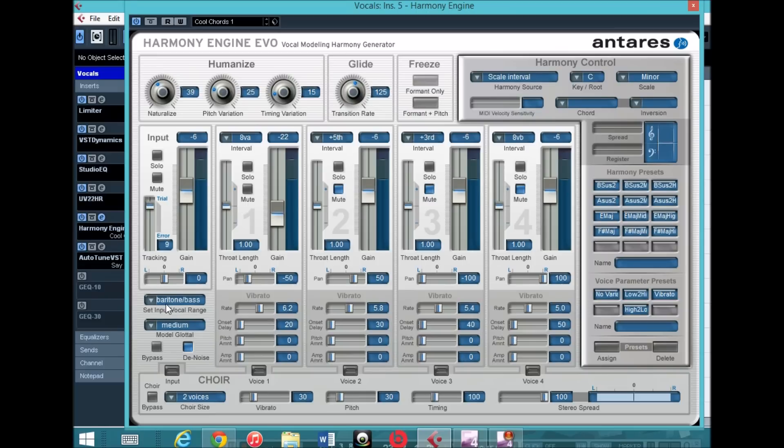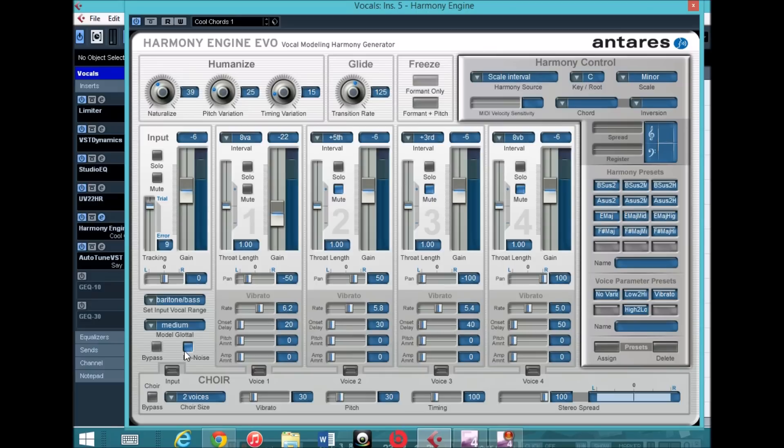I changed this to baritone bass because I have a deeper voice, had this at medium. The noise I clicked on that, and the choir size I had at two voices. All of this I left the same from the preset, so you don't have to mess with those.